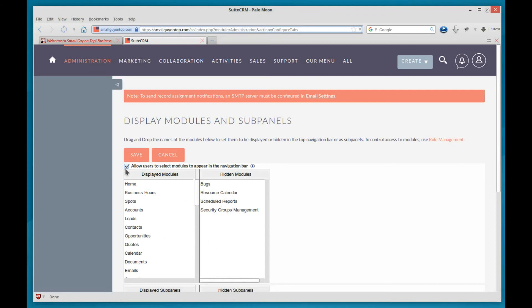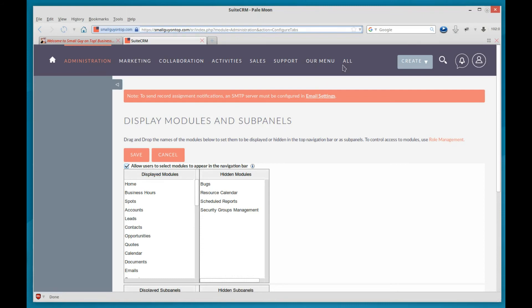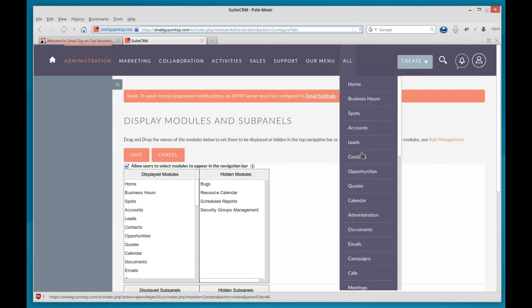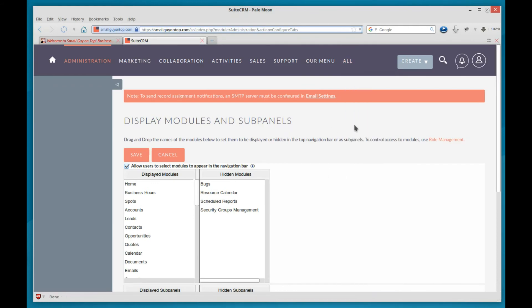Now when this checkbox is marked, that'll allow the users to create their own custom all menu. If you don't want them to have their own custom all menu, and you want everyone to have the same, then you unmark that. But if you mark it, they'll be able to do it themselves.